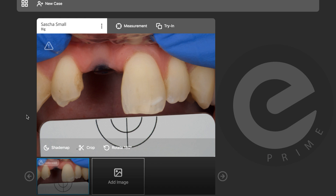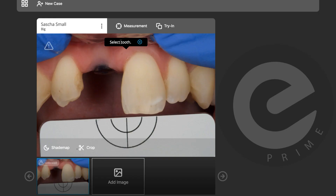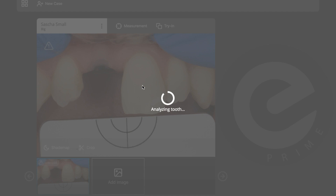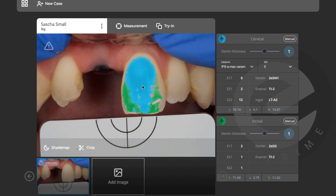Now we need to measure the shade. I'll click on the measurement tool and it's asking me to select the tooth. The software already recognizes the tooth, so I'll click on it and it will calculate the shade mixture for me — again very easy and simple, taking about 3–4 seconds.